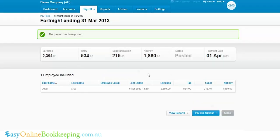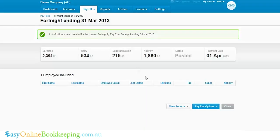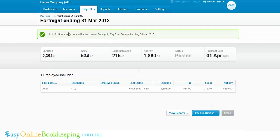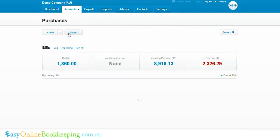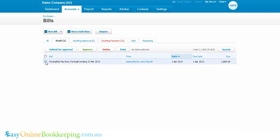Once I've posted the pay run, payroll reports including pay slips and year-to-date payment summary are all accurate. To get this detail into the general ledger of Xero — the integration side — all we need to do is go to Pay Run Options > Create a Draft Bill, then go to Accounts > Purchases, open the draft bill, and approve it.